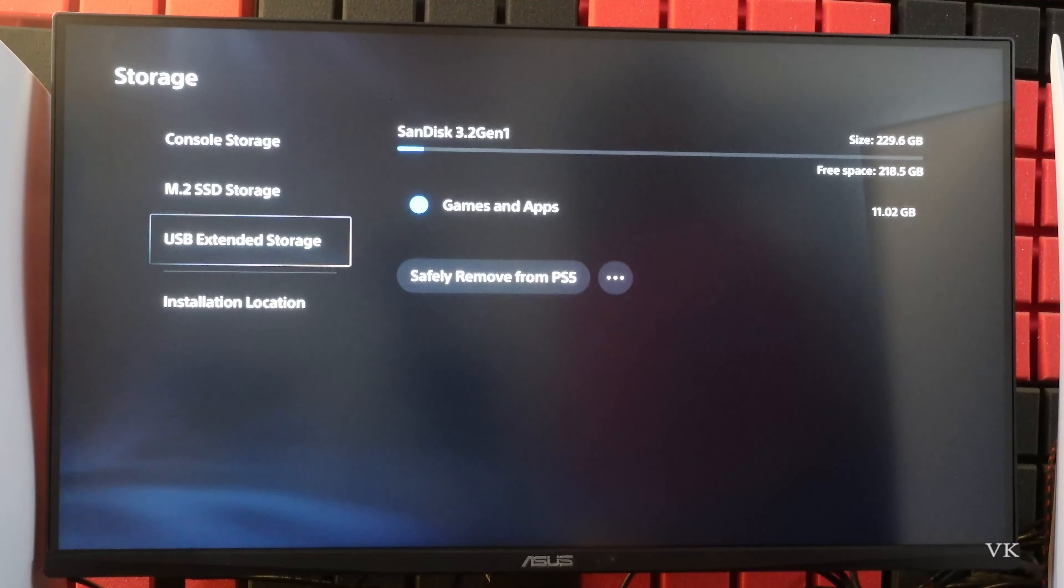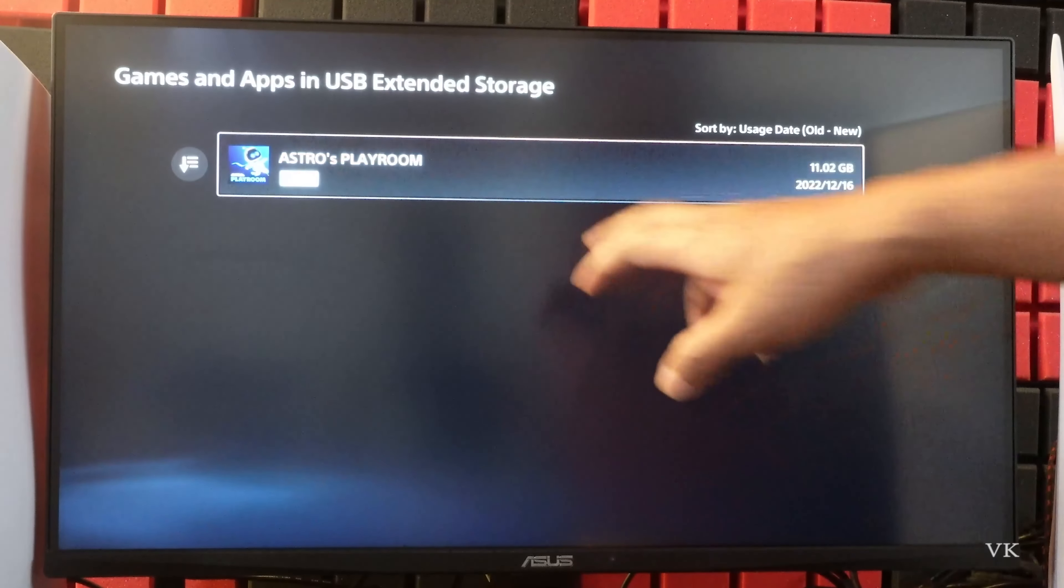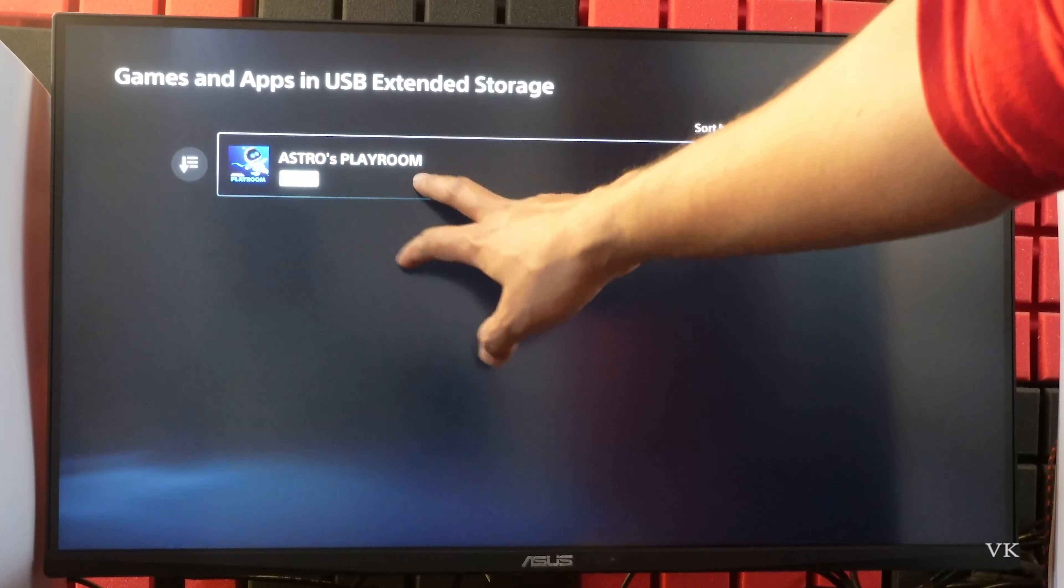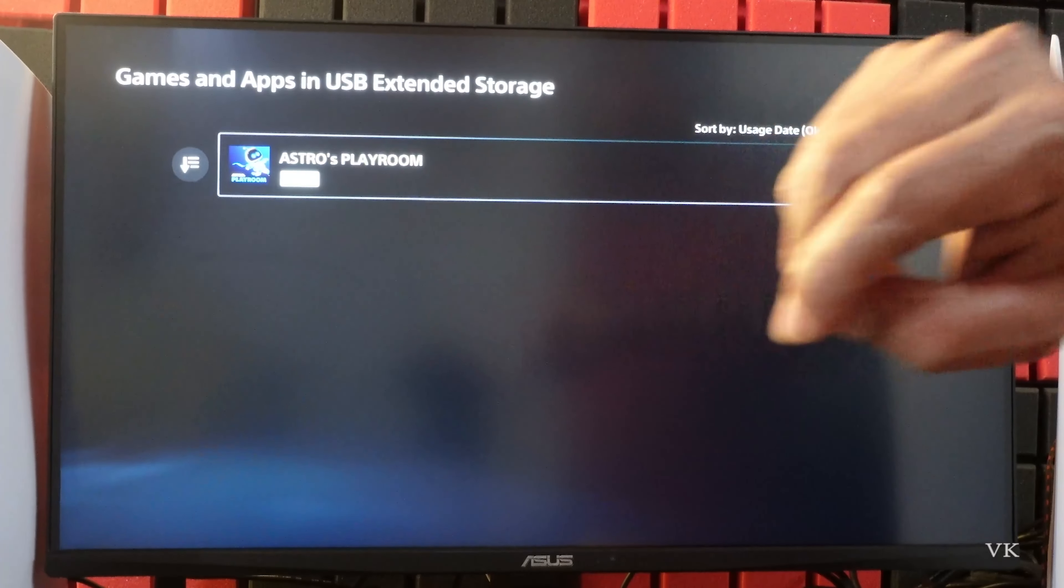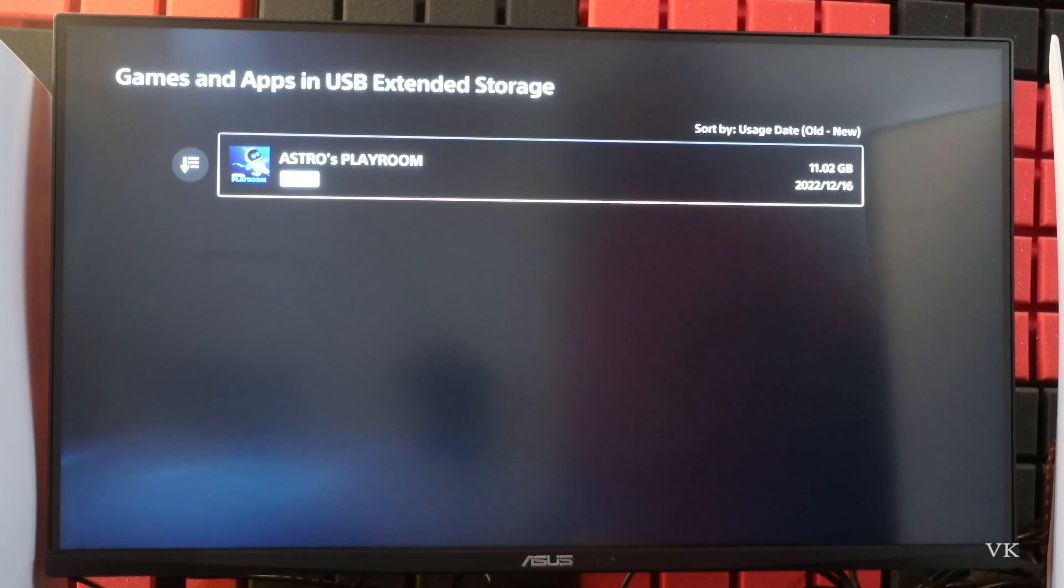Going back I'm going to verify. Under USB external storage, under games and apps. Whatever we have copied, so that is copied successfully here.